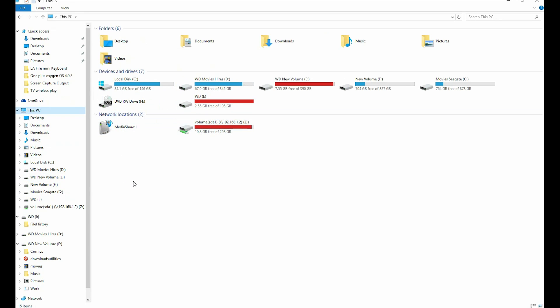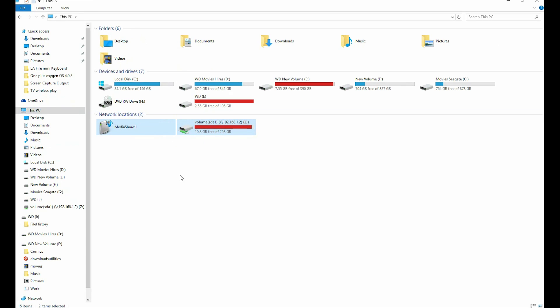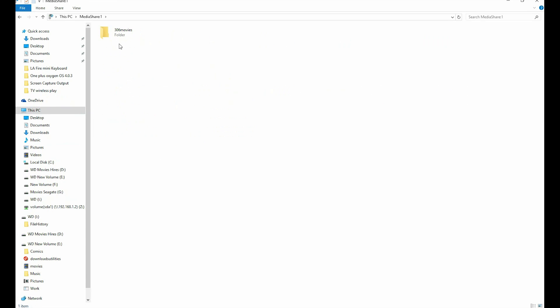It also shows you the name of the media share, so you can either click on that or on the folder directly. So once you double click, you get access to all the files inside.